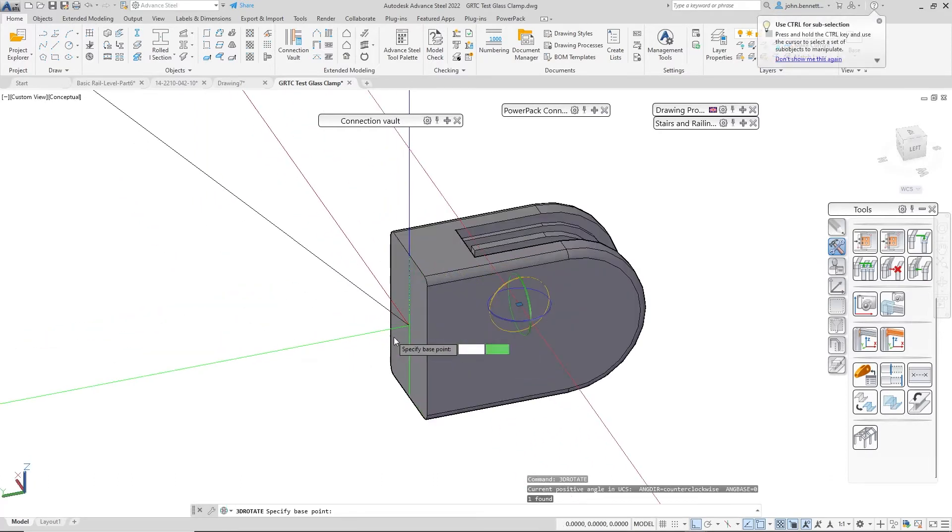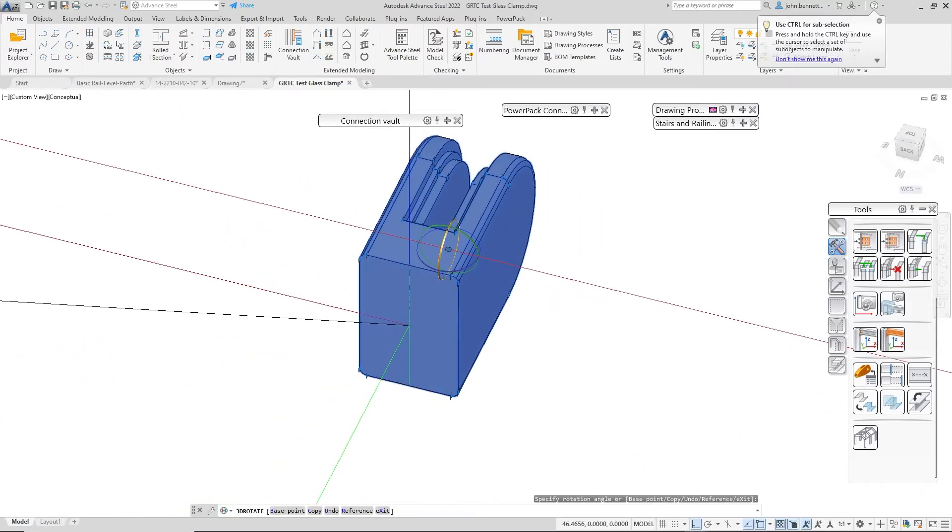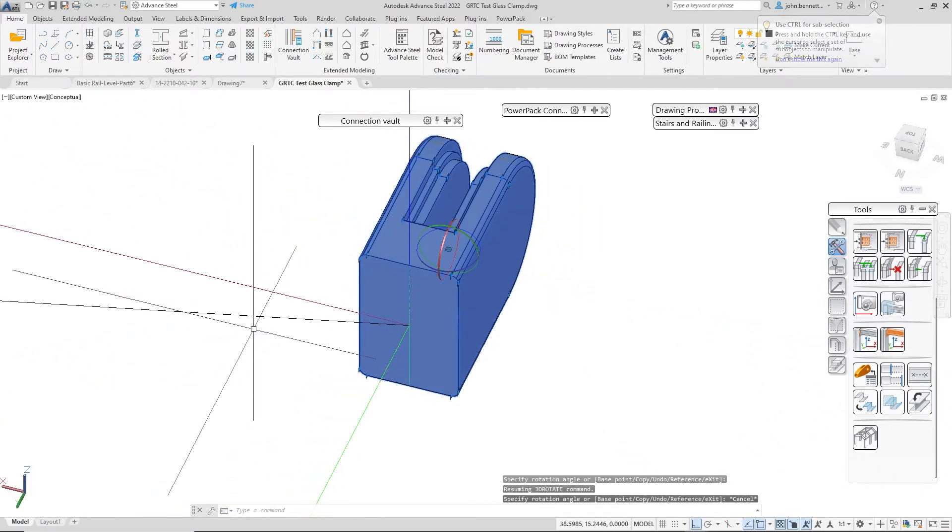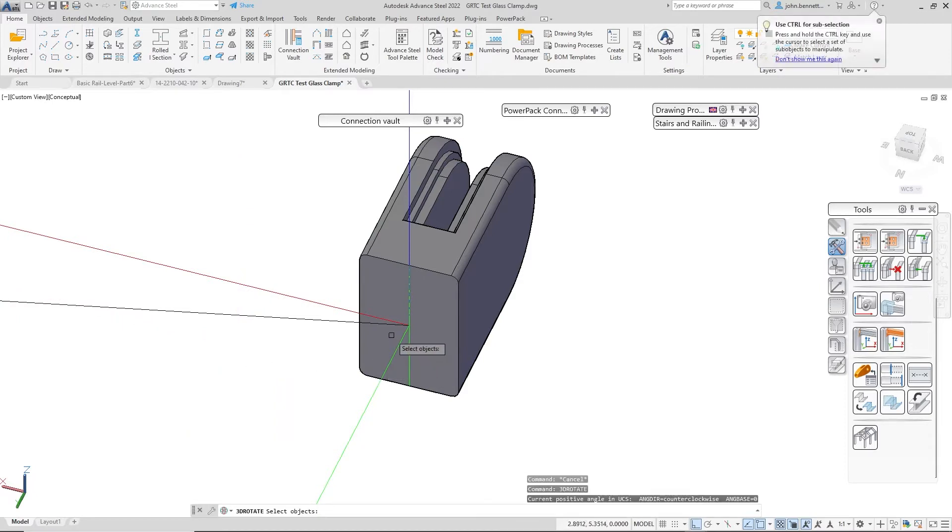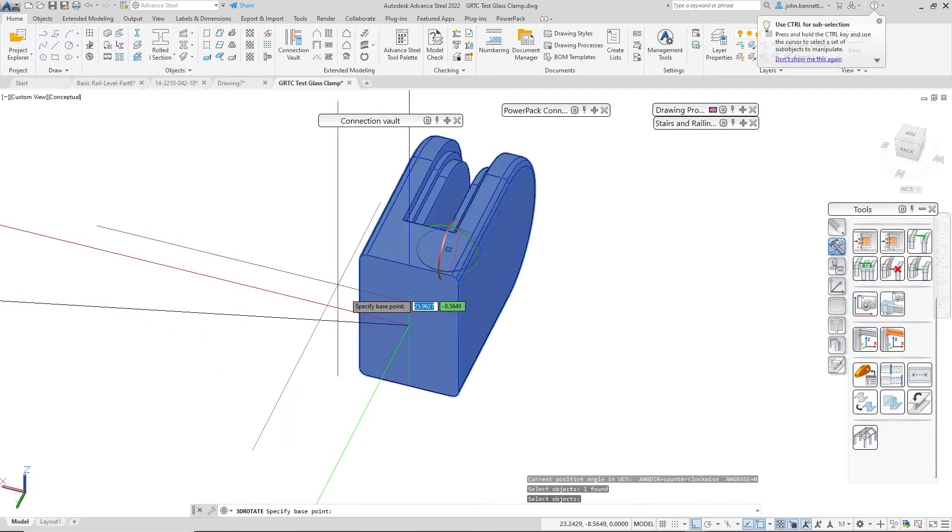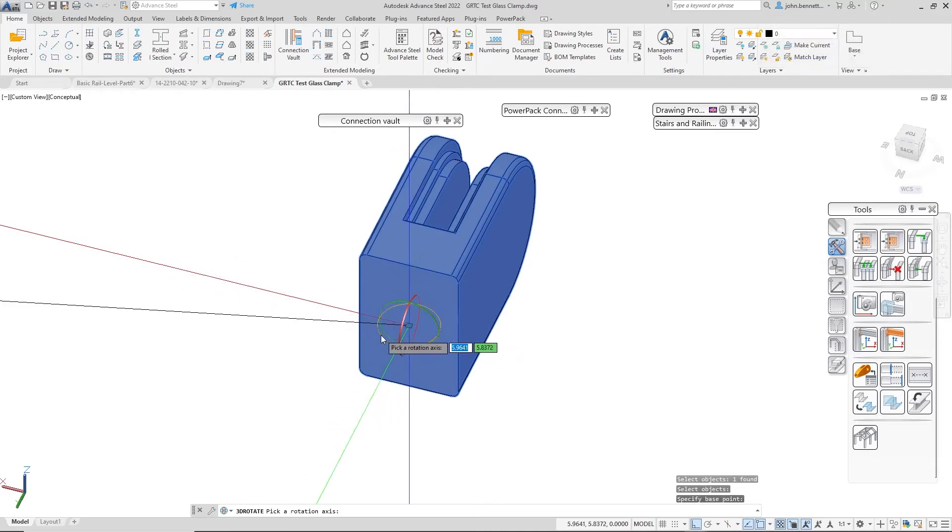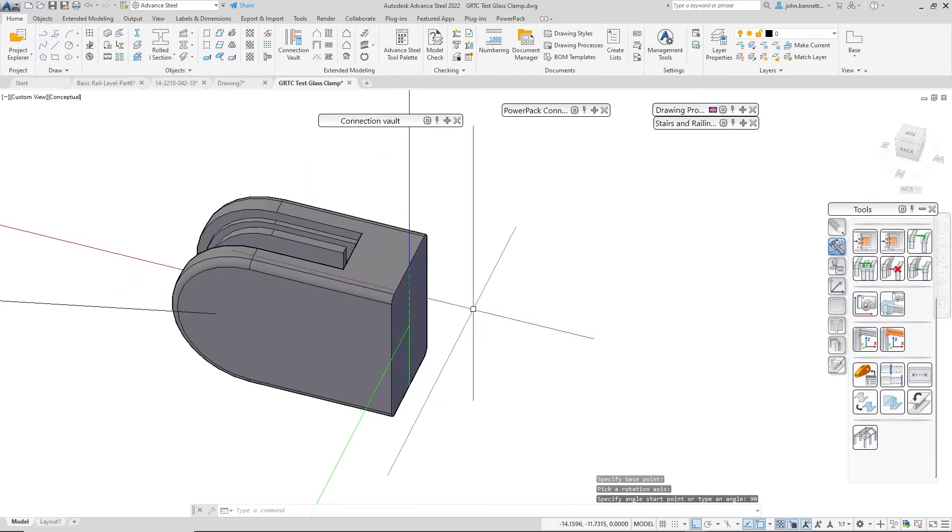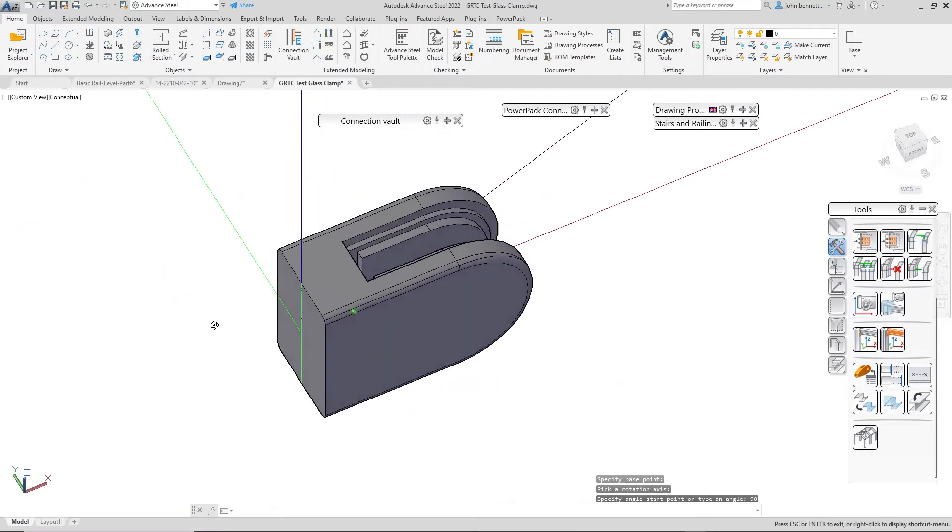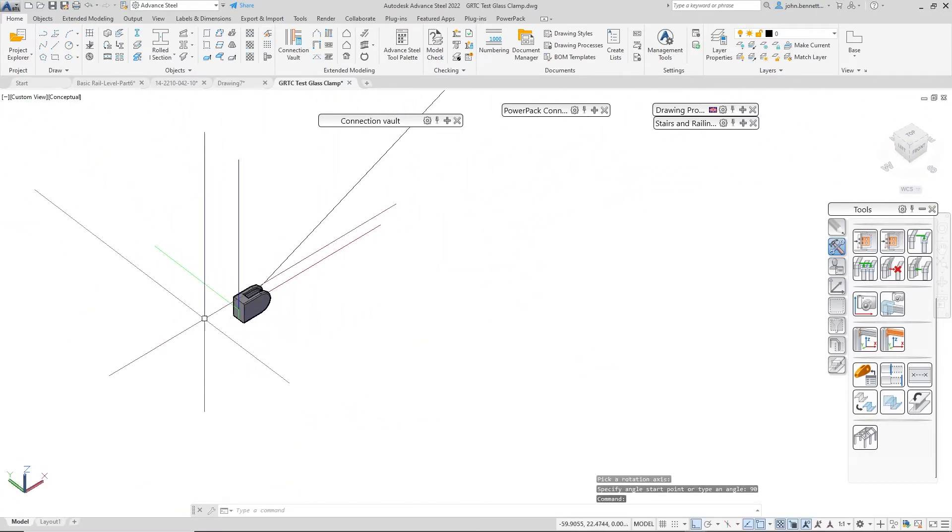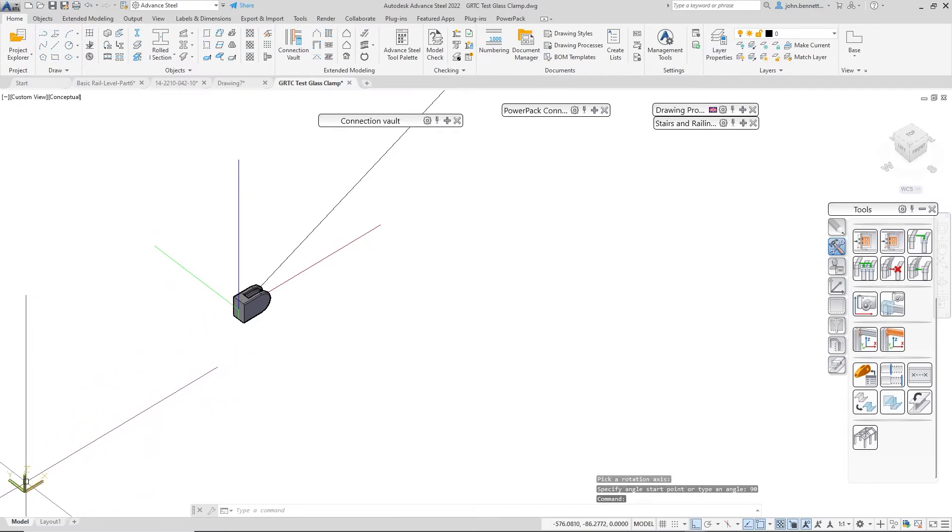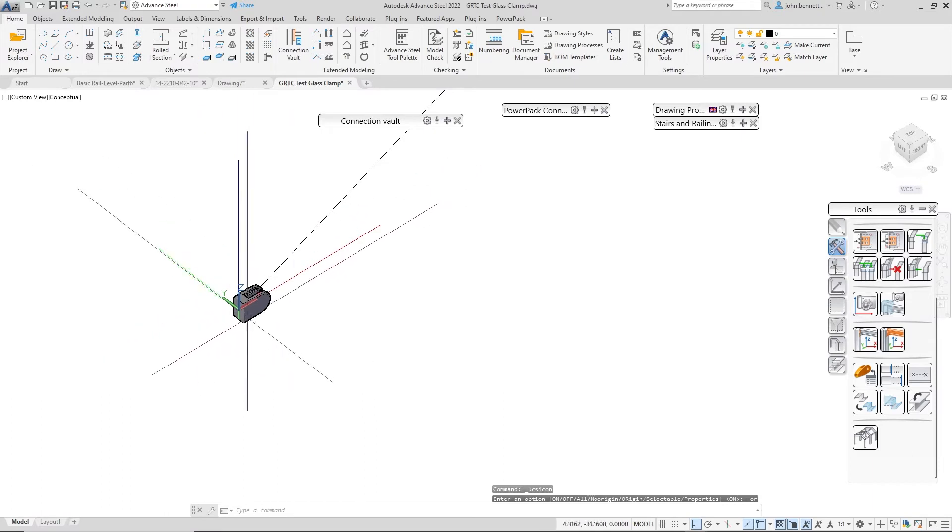I'm going to use 3D rotate, select the object, pick the base point, move it to there, pick the axis. I'm going to pick the horizontal axis here, type in an angle, and just rotate that around. That looks okay. That is actually at the origin, so let me just move the UCS icon back there so we can see that's now actually the origin. It looks fine.